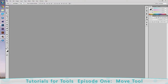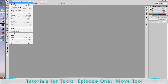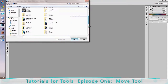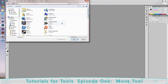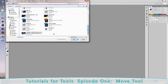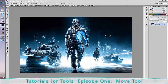So today we're going to cover the move tool. It looks like a triangle and a pair of crosshairs. It's at the top of your toolbar. I'm going to open up a document from my computer — I downloaded this cool looking Battlefield 3 wallpaper. So I have this cool looking Battlefield 3 wallpaper loaded up.